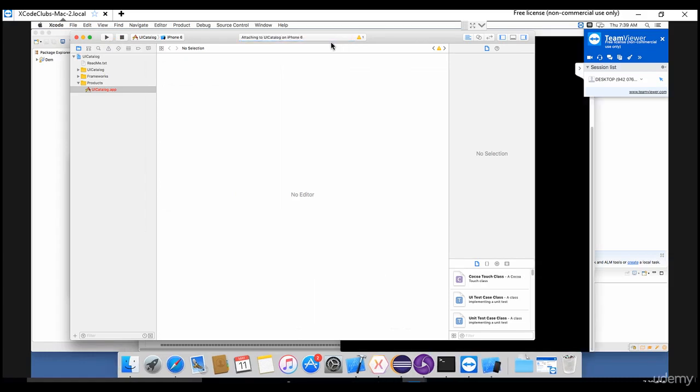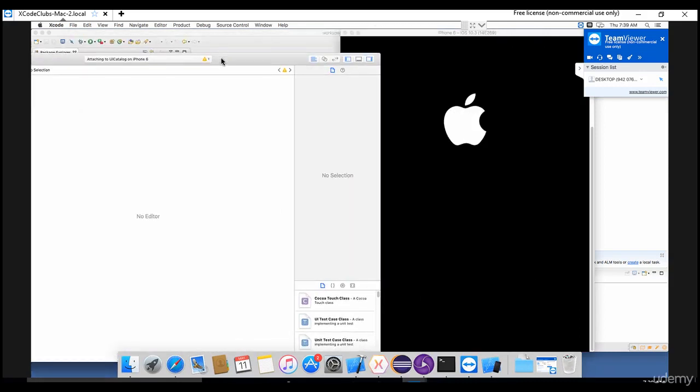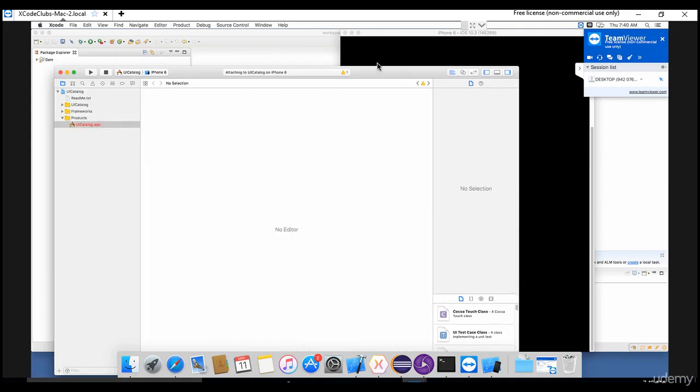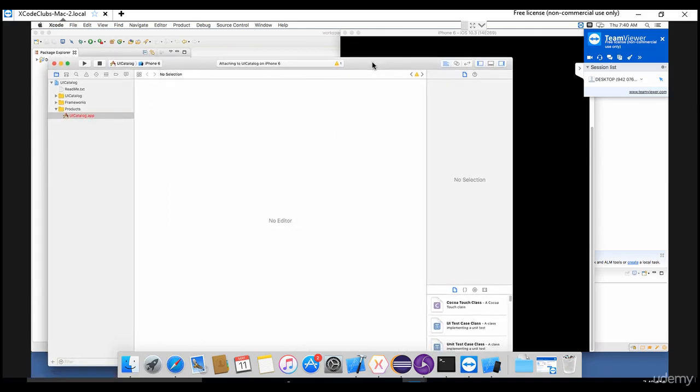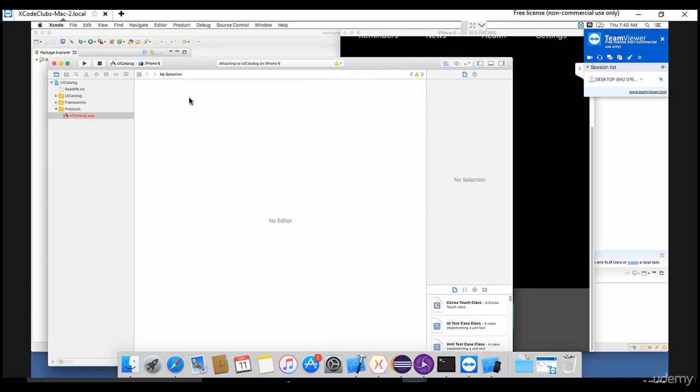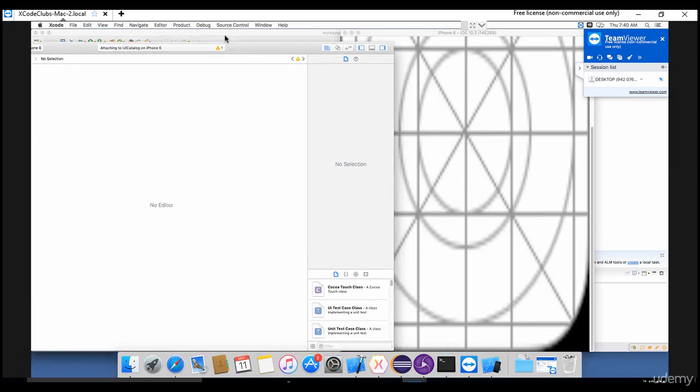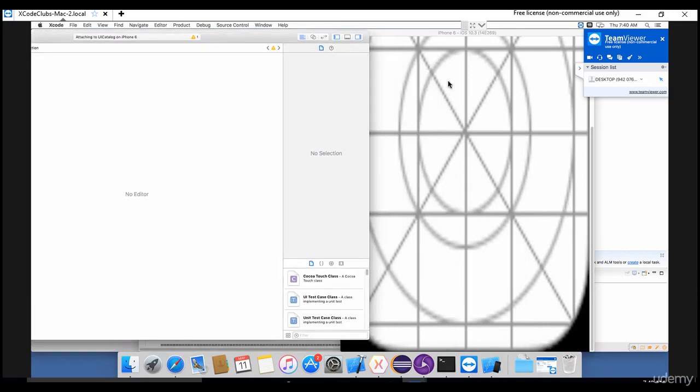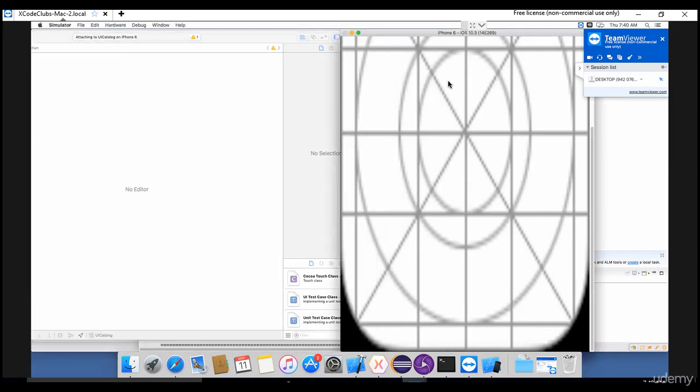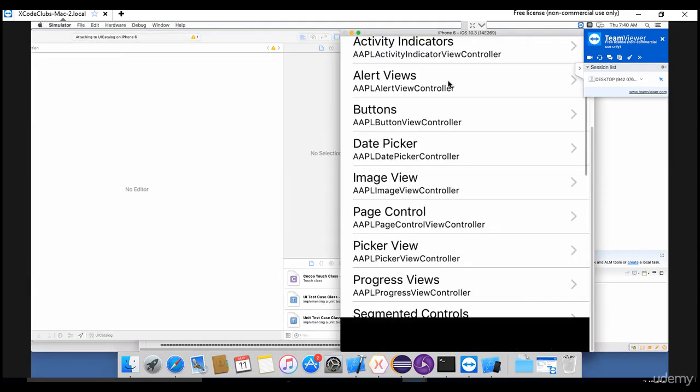You just need to run this - build and then run the current scheme. It will complete the run so that it deploys and builds that specific app. When you hit that, automatically the iPhone 6 simulator will be invoked and that specific app will be loaded.